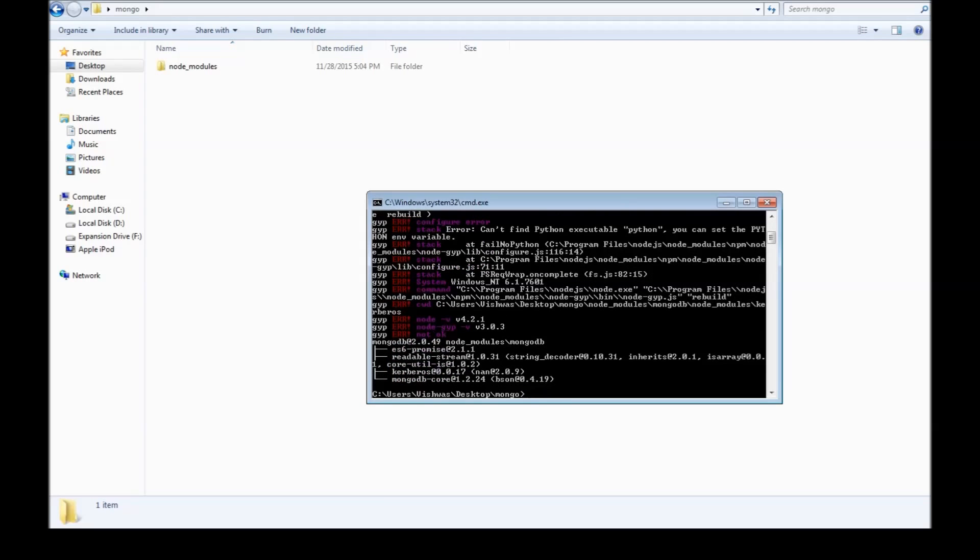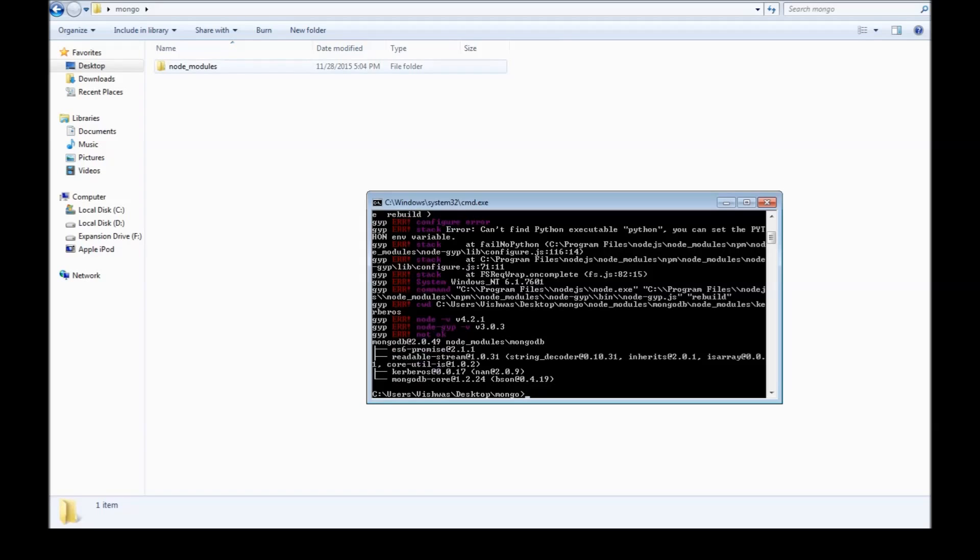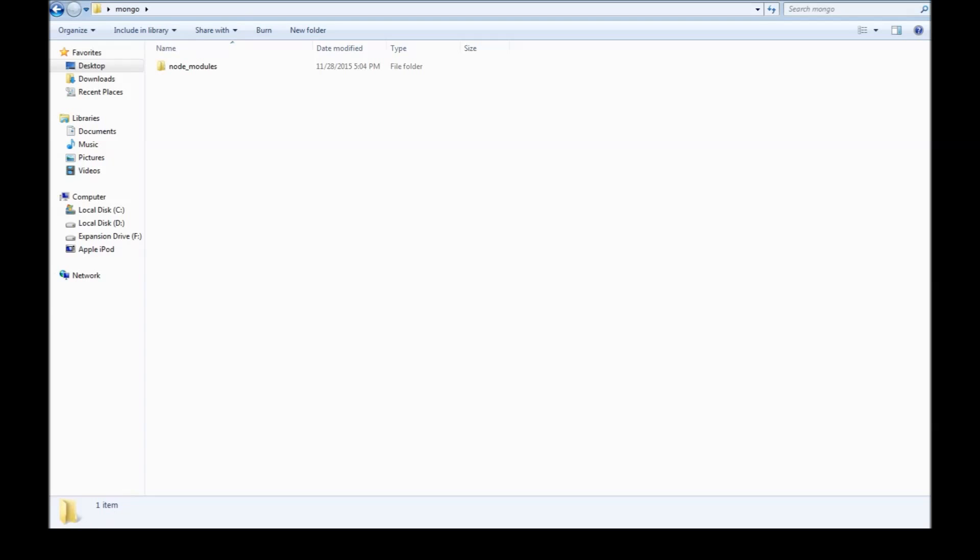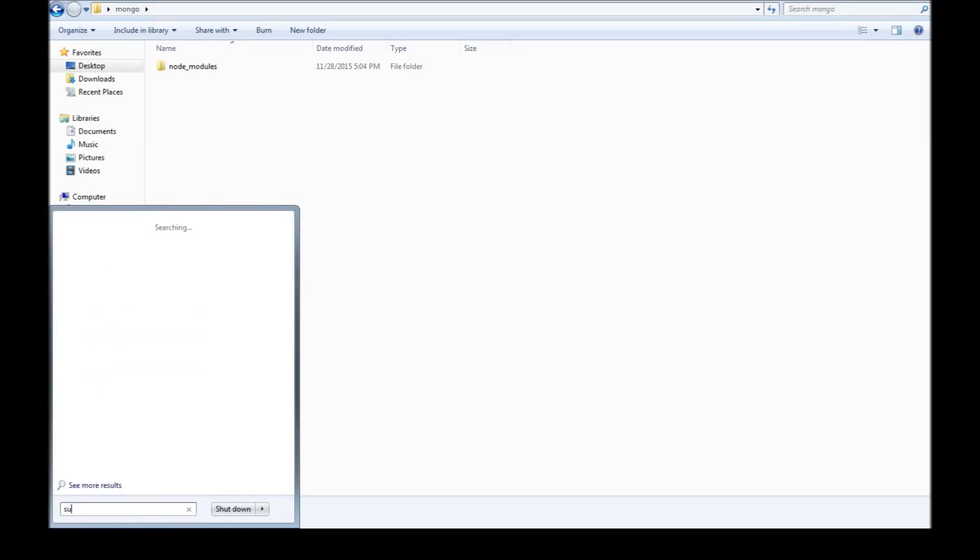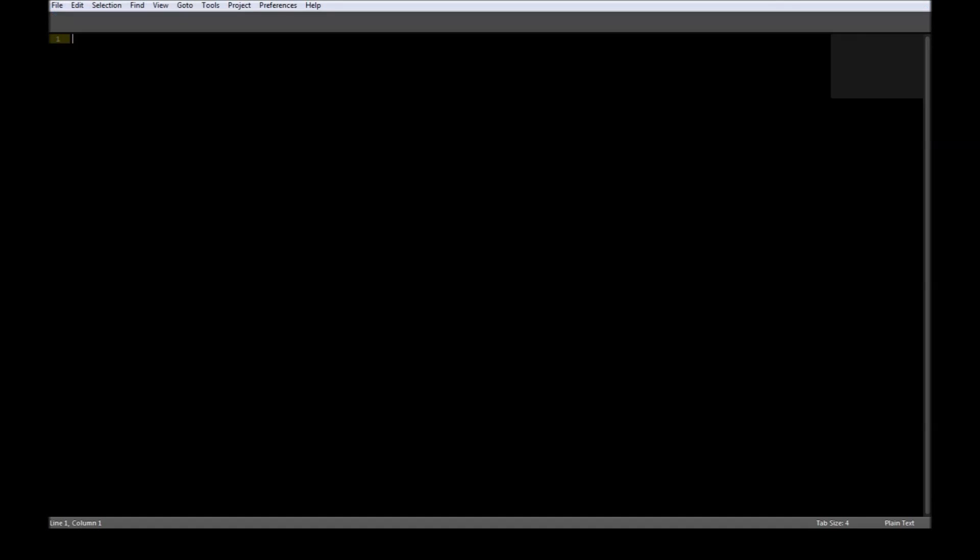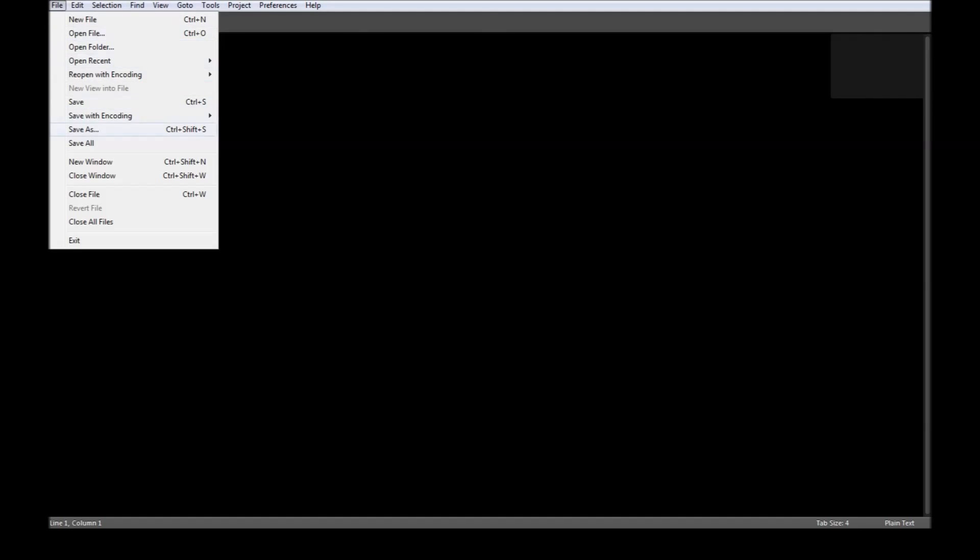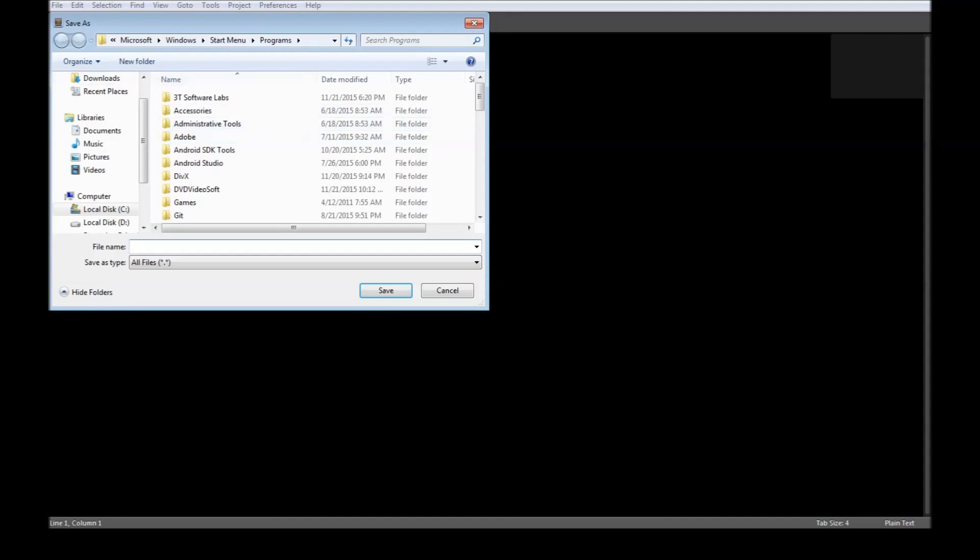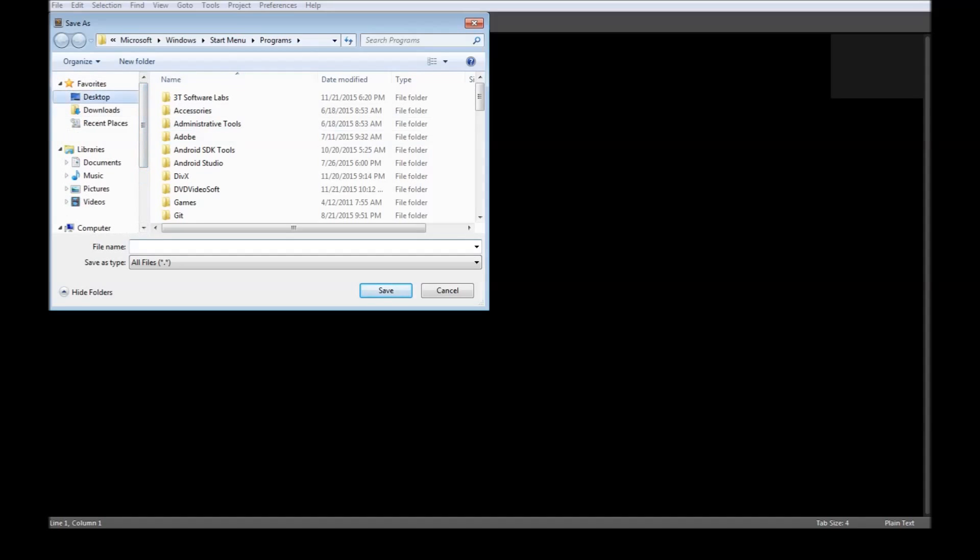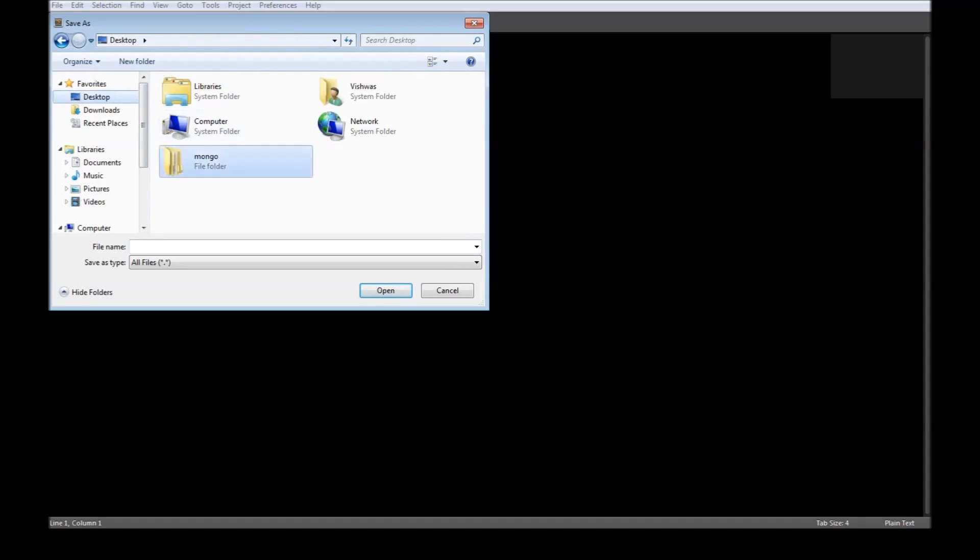Alright, there are a few errors because of the versions. So we have installed the MongoDB driver. The next thing is let's go ahead and create our .js file. So let's go ahead and save as, let's go back to our desktop, Mongo. Let's create our file name as mongodb.js.